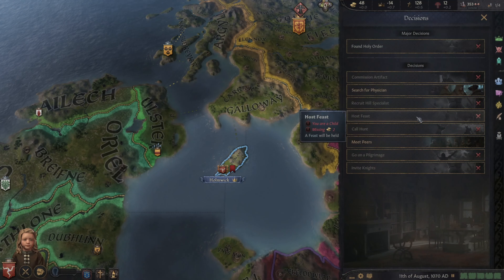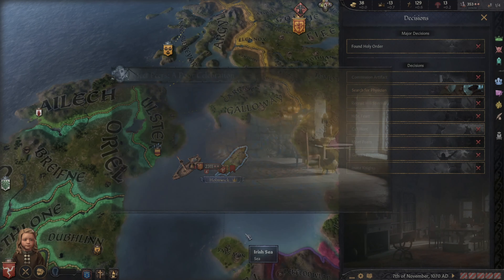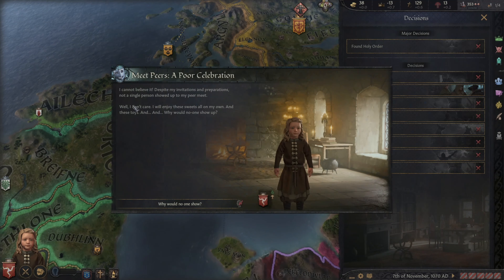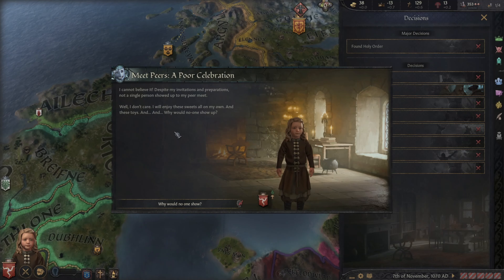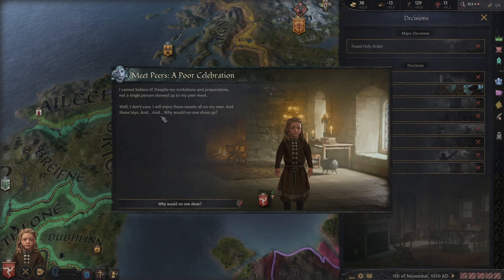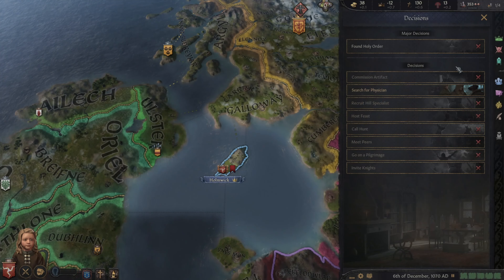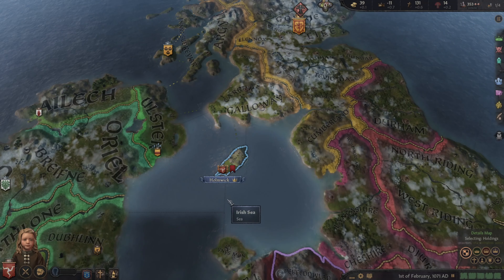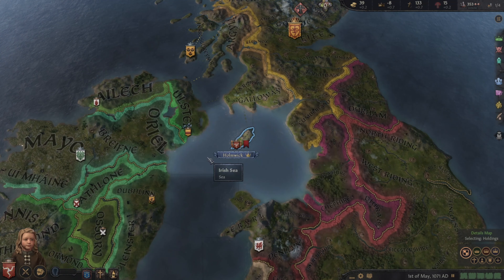Meet Piers — that would be good. Alpin wants us to do that. 'A poor celebration — I can't believe it. Despite my invitations and preparations, not a single person showed up to my peer meet. Well, I don't care, I will enjoy these sweets on my own.' That didn't work. But in the long run, I think we'll certainly at some point try to create the Duchy of the Isle of Man.